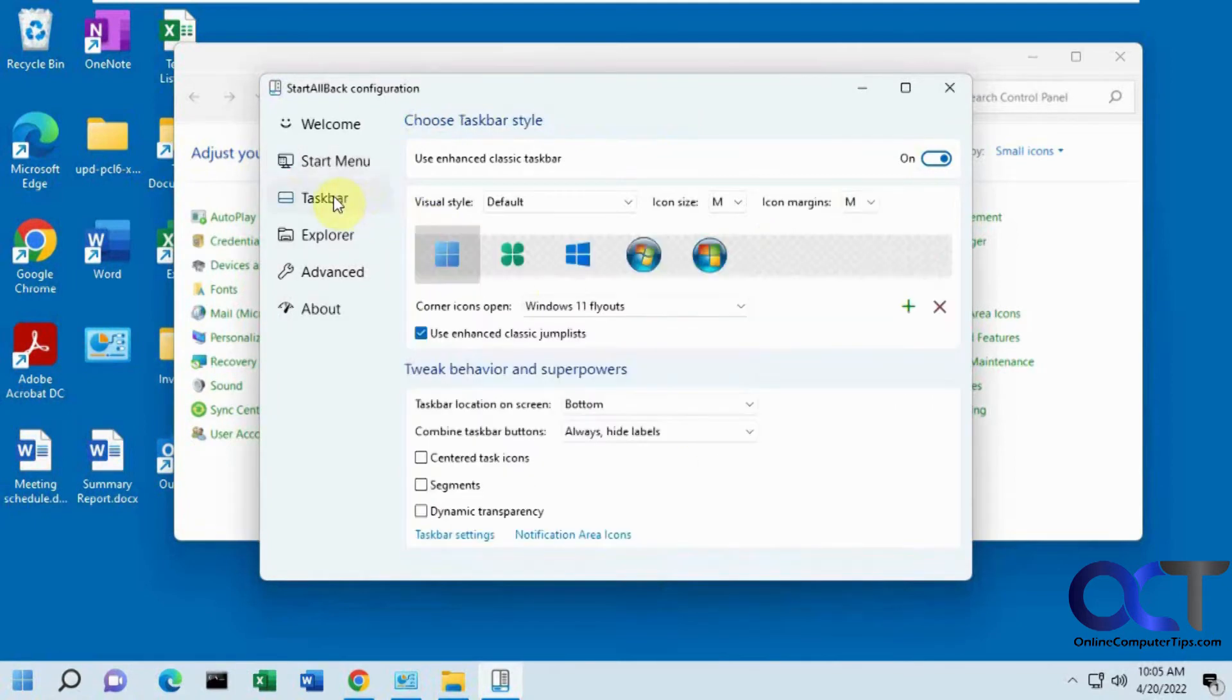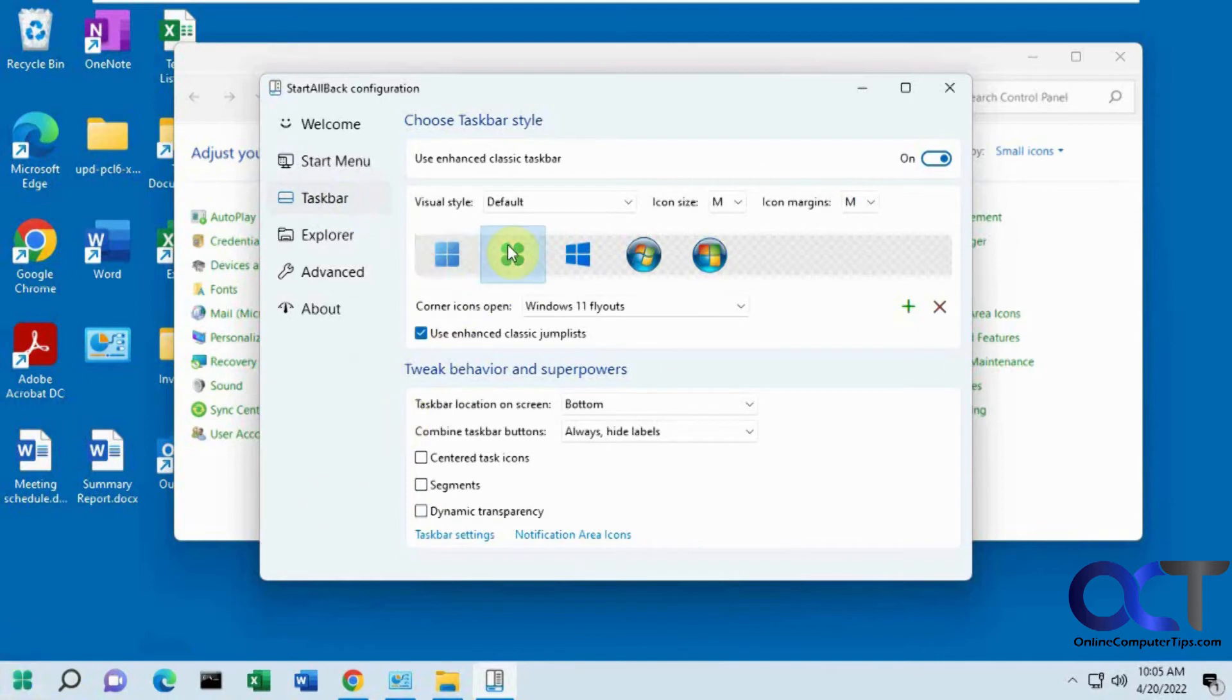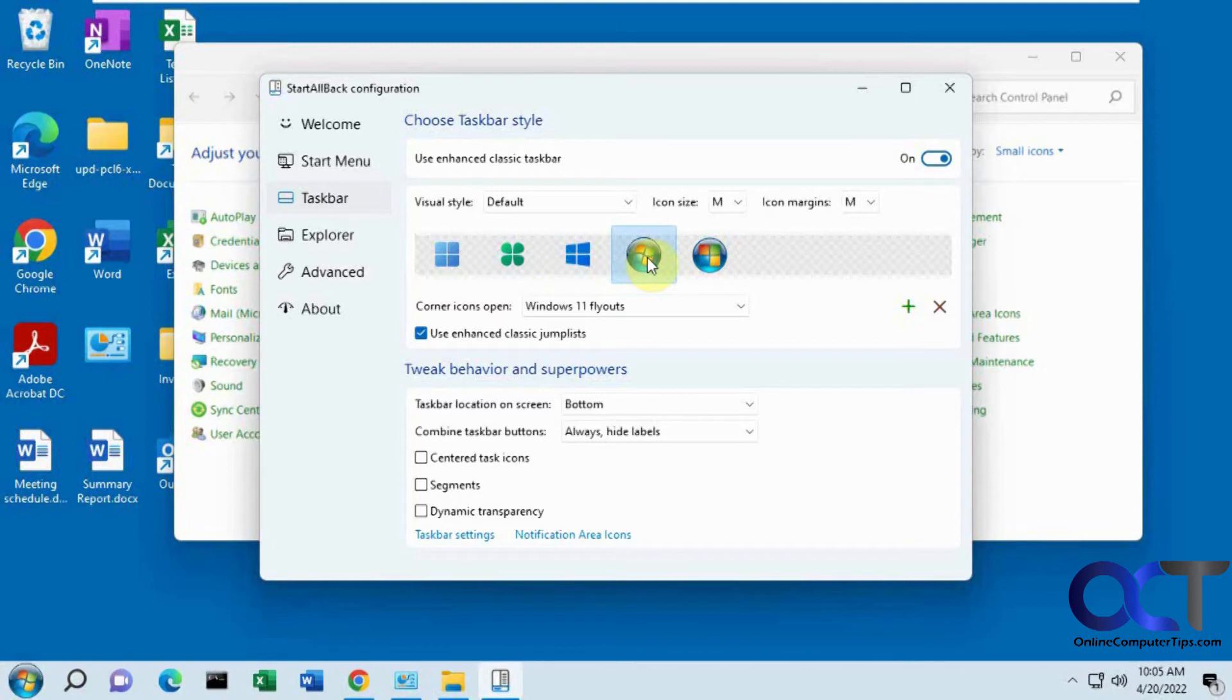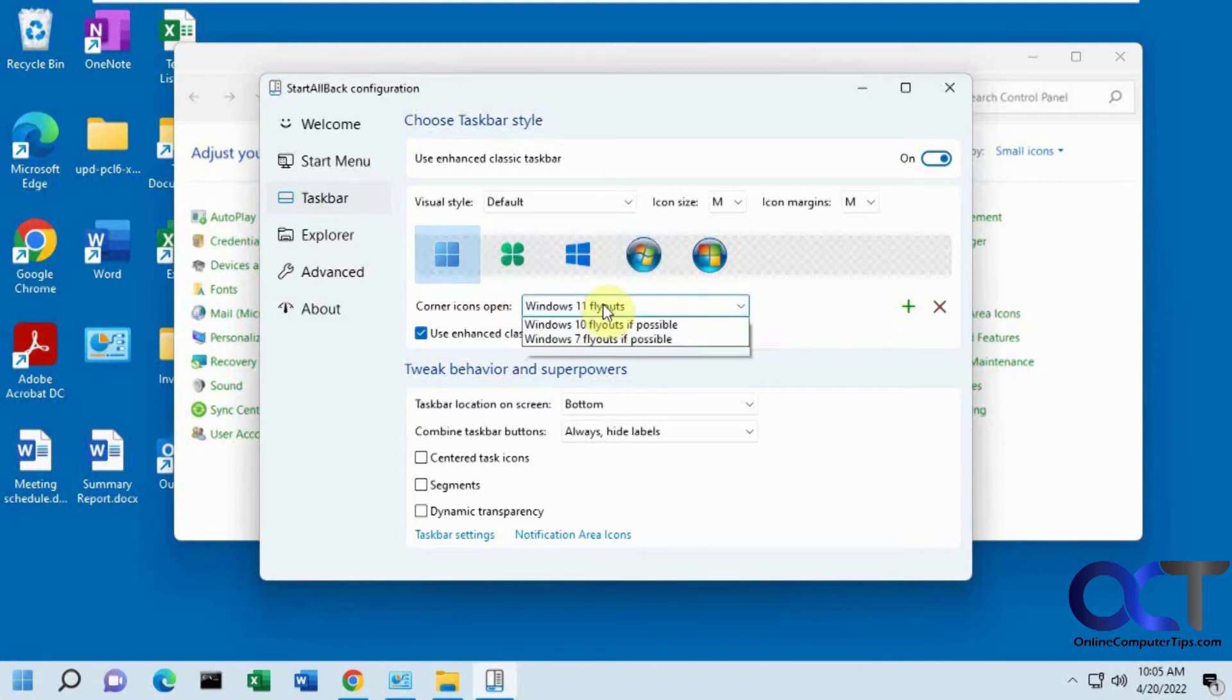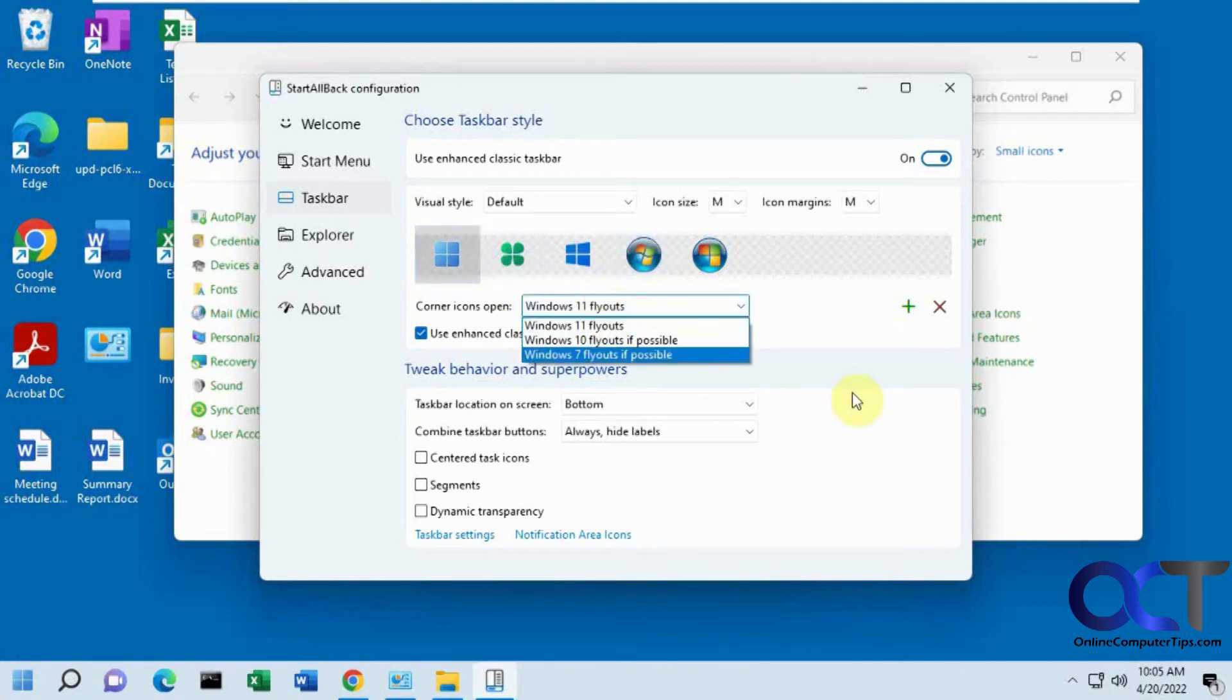Then taskbar. We have like the newer start button here if you want to use that or Windows 10 looking or Windows 7 looking, I guess.